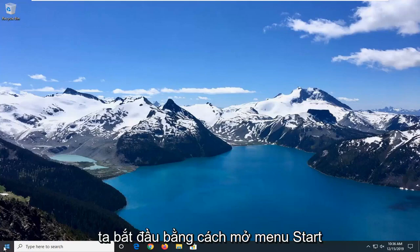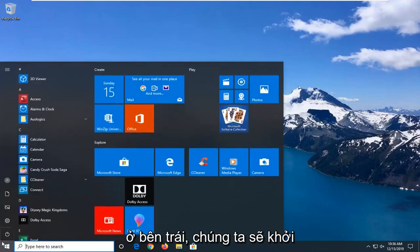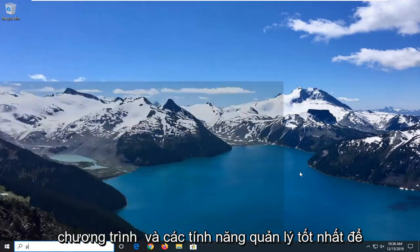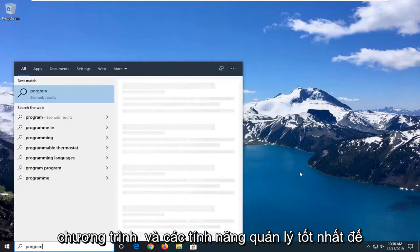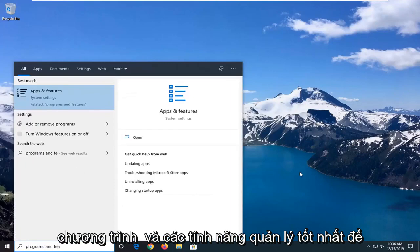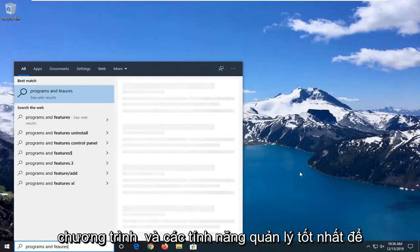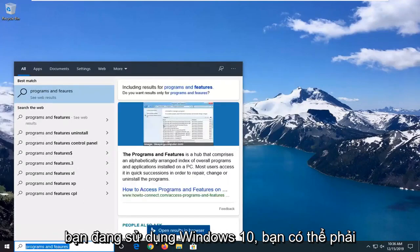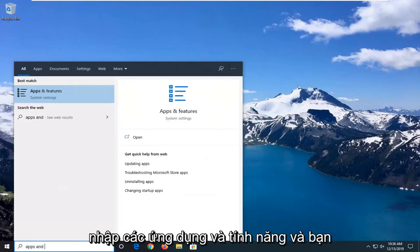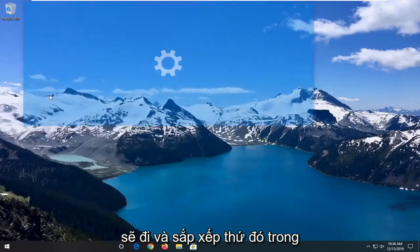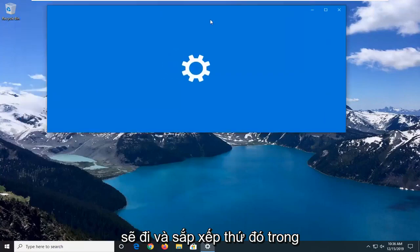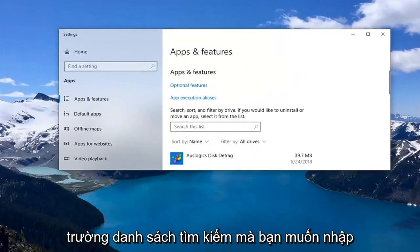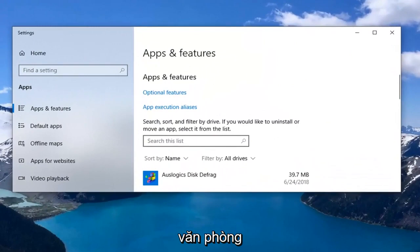We're going to start by opening up the Start menu — just click on the Start button one time. Go ahead and type in 'Programs and Features.' Select the best match, or if you're on Windows 10, you have to type in 'Apps and Features' and select that. In the search field, go ahead and type in 'Office.'